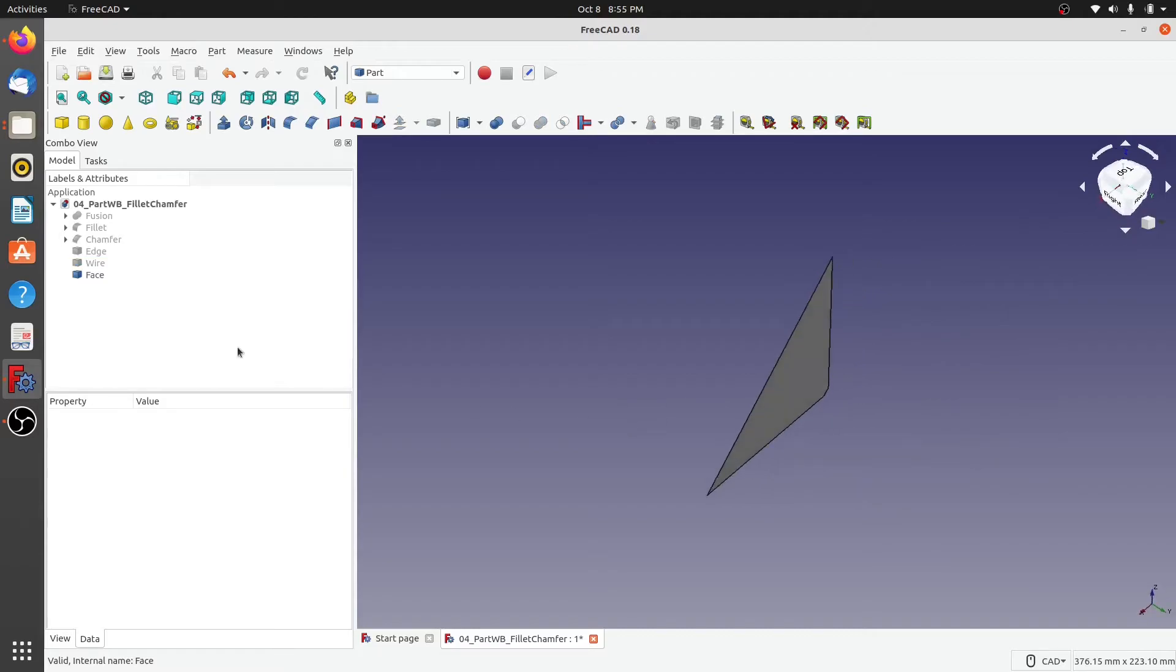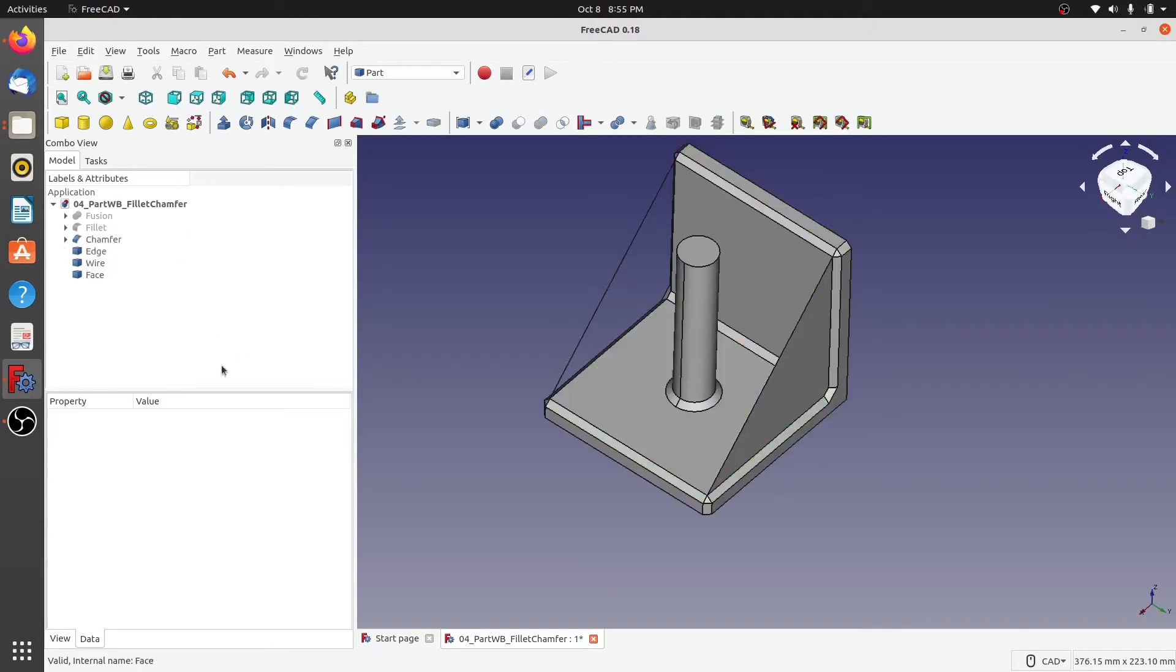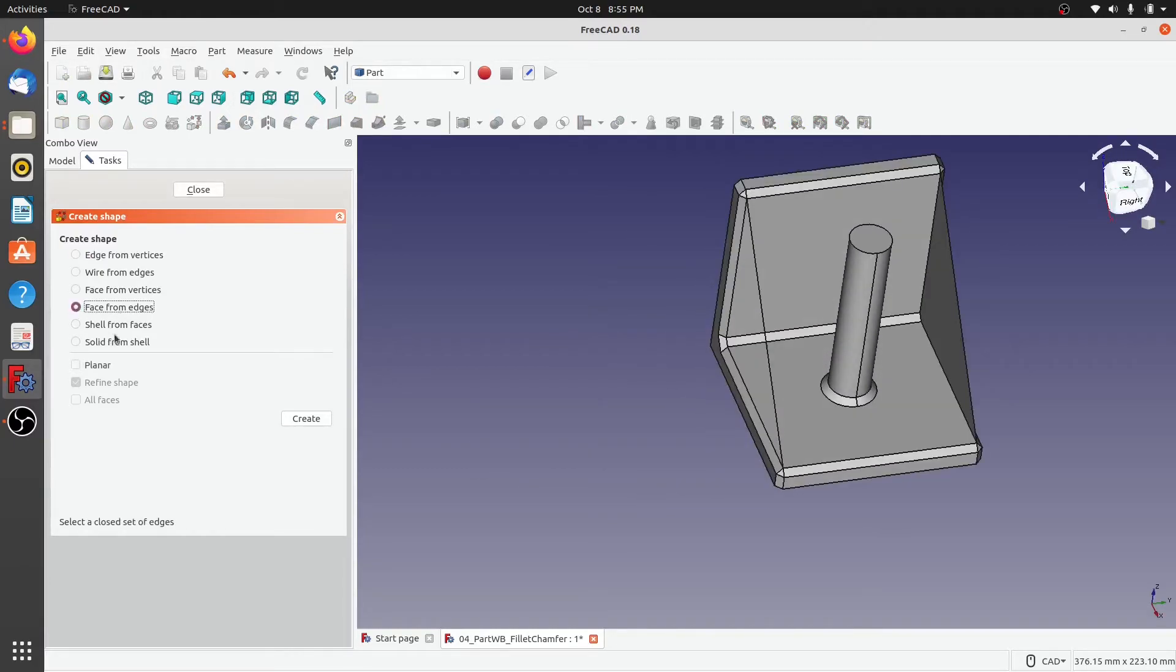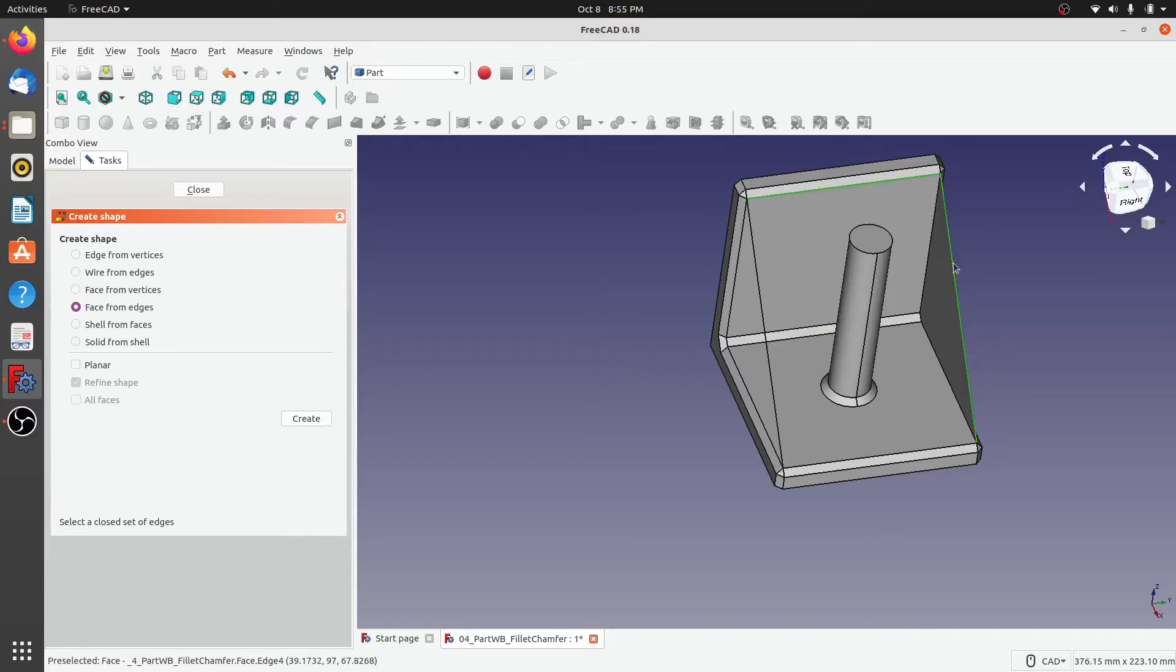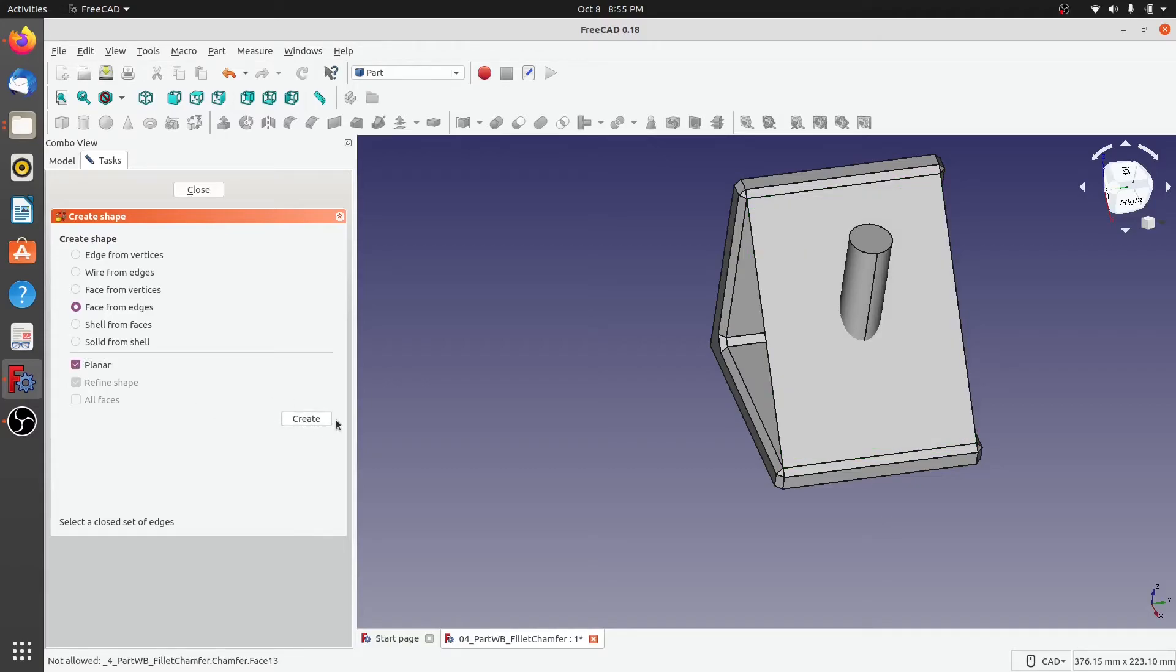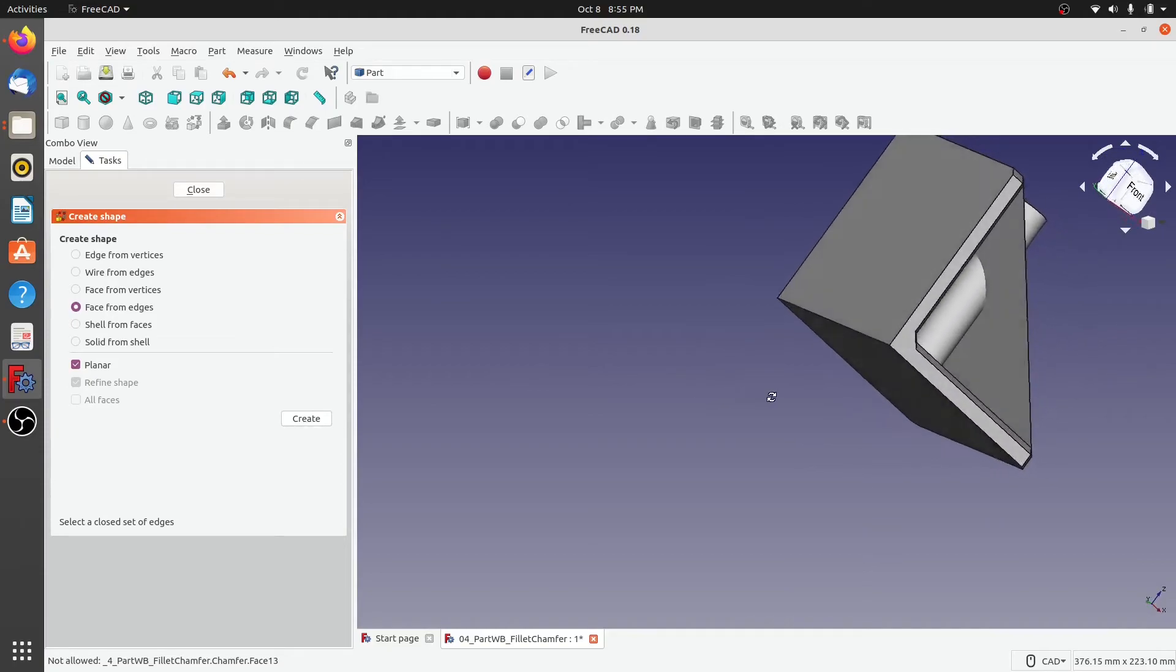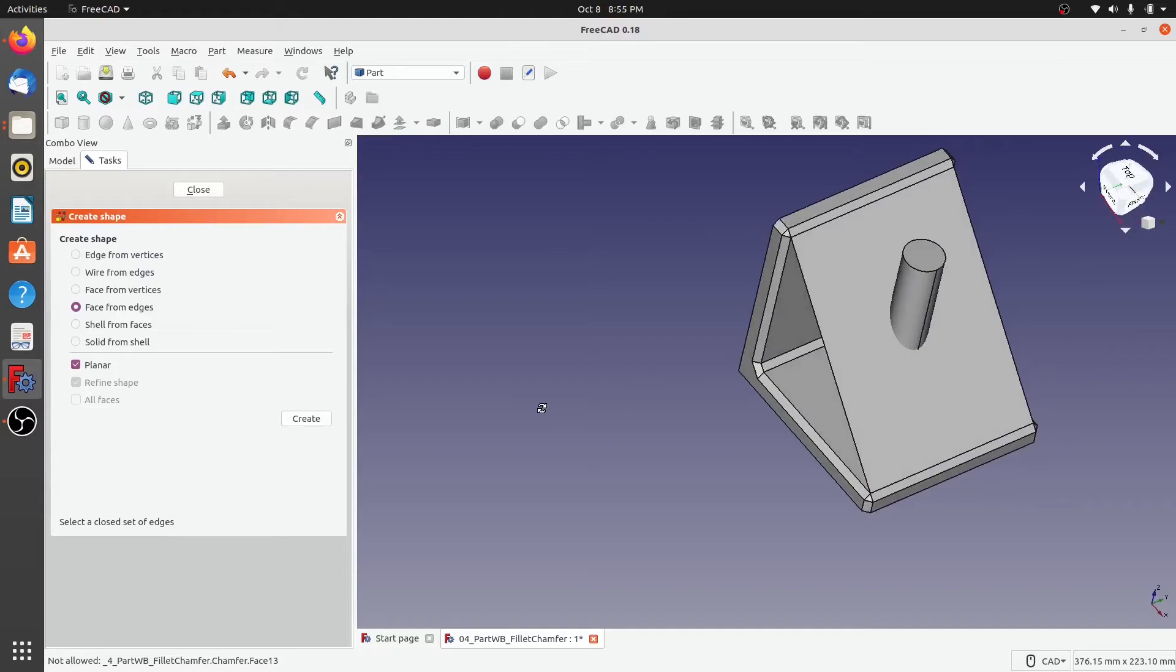So that's how you create a face from the vertices. Next, let us create a face from edges. For that I will first select face from edges and the edges that I select will be this one, this, the one at the bottom here, and last this edge. Next, click on planar and then when we click on create, we can see that a nice face has been created based on the edges that we selected.